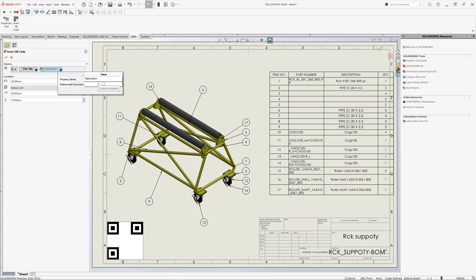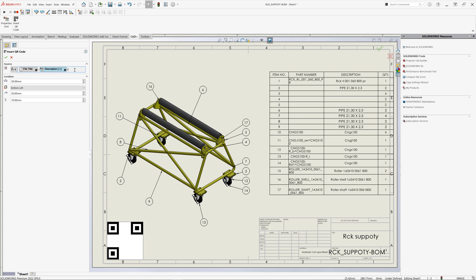You can also combine that with other placeholders, for example description custom property from the reference part, you can also include a free text.